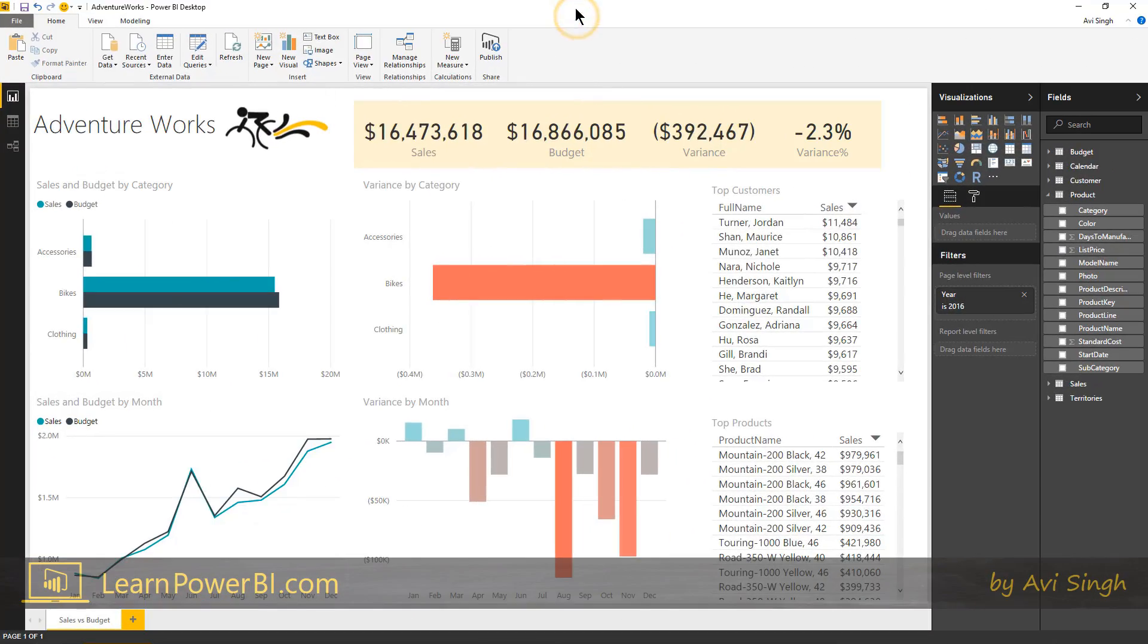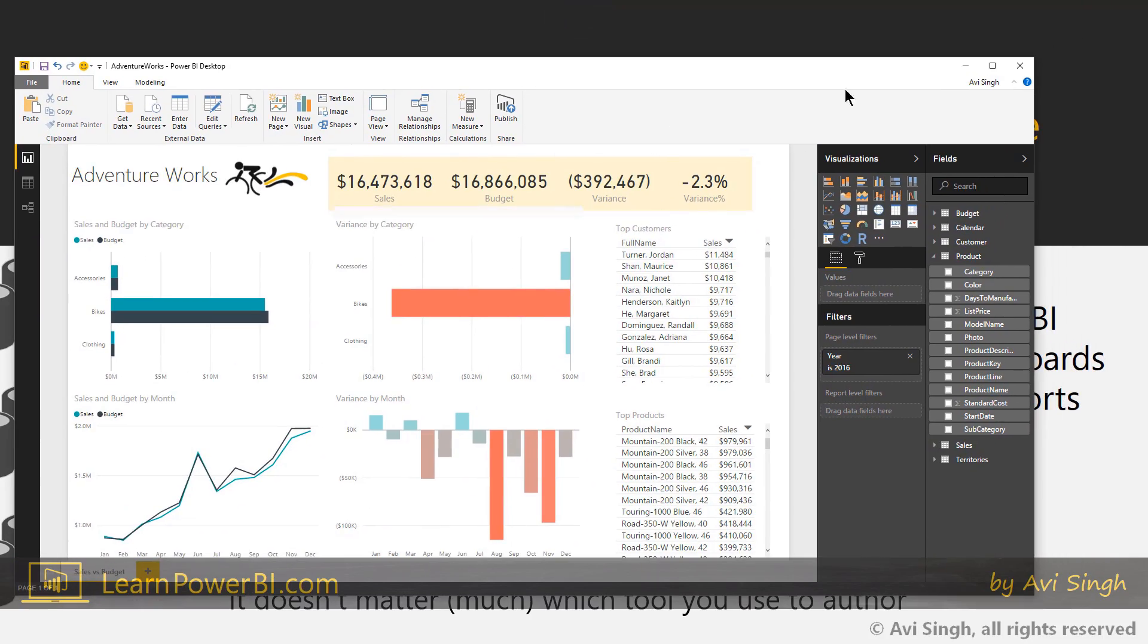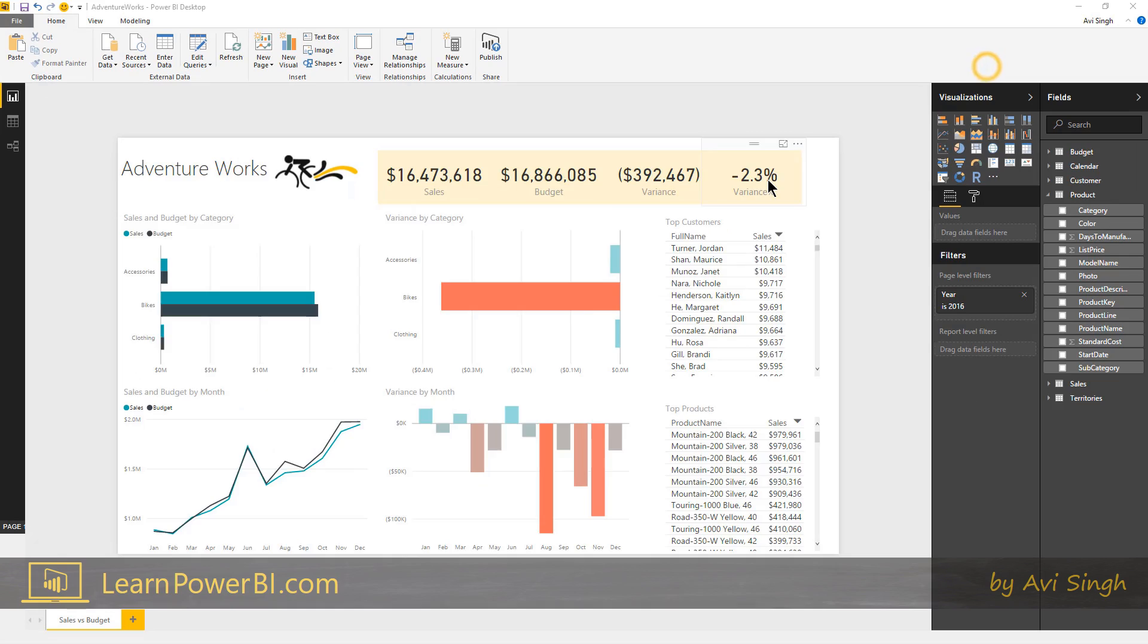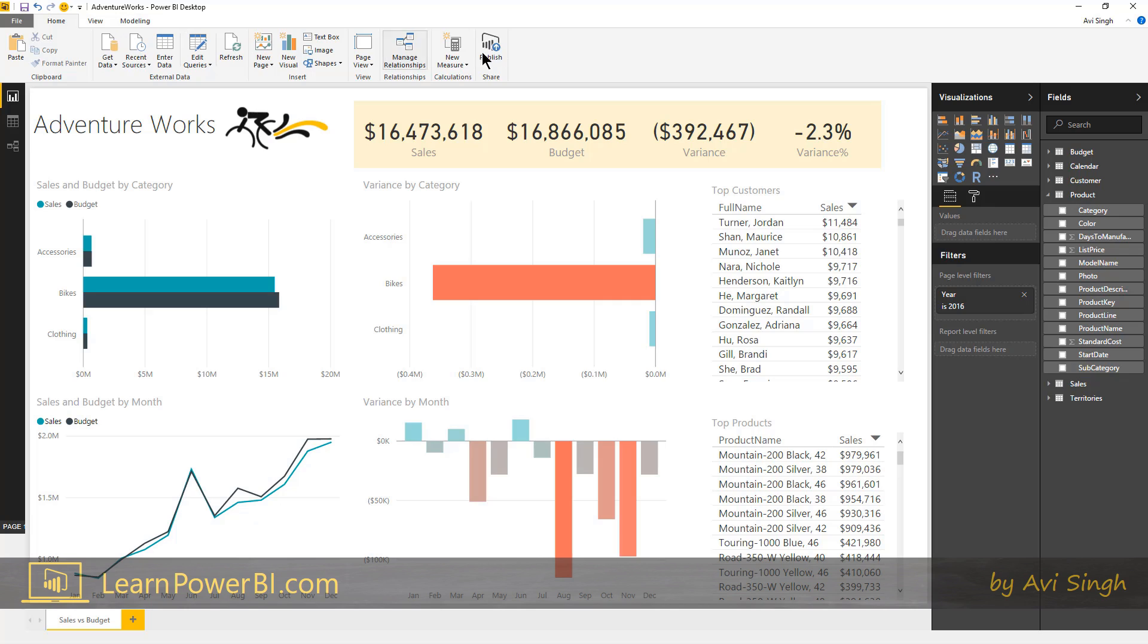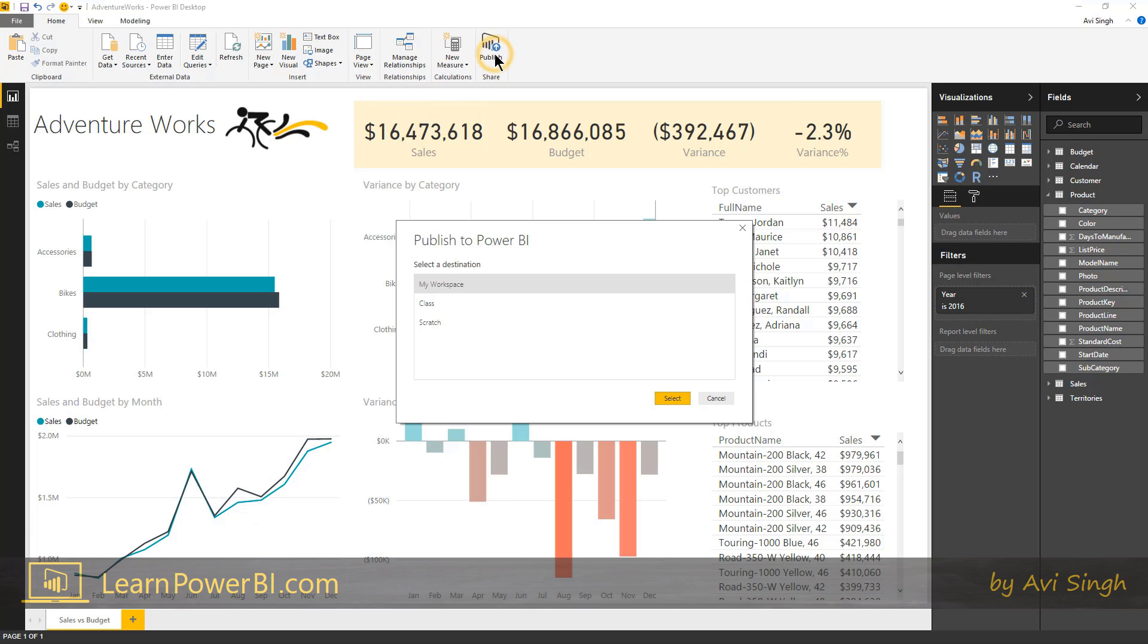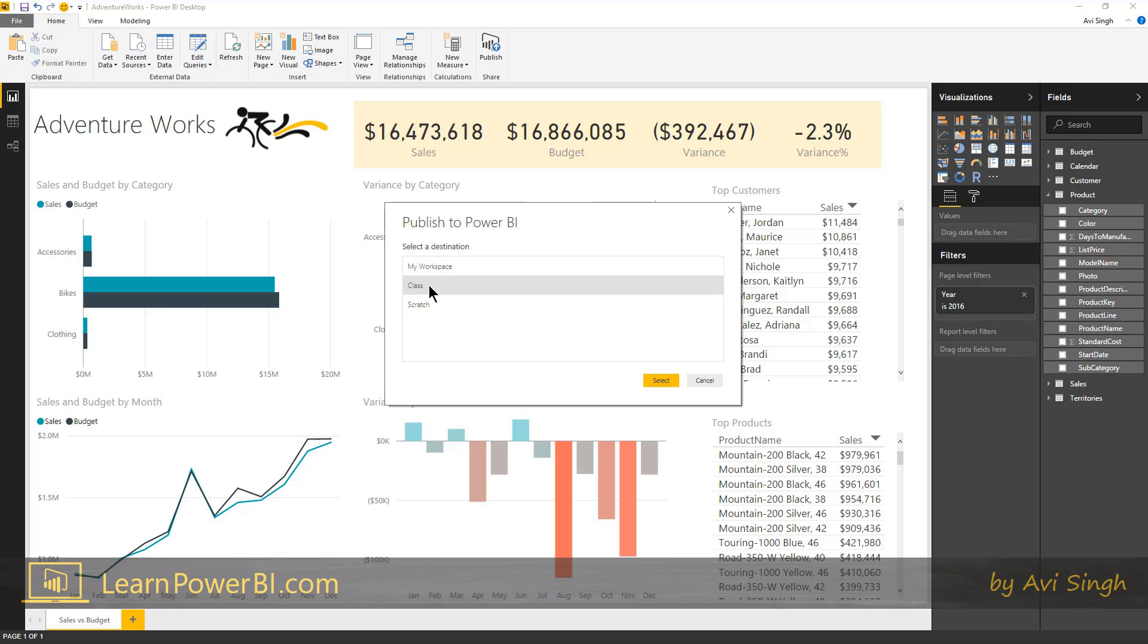At this point, either you can go online to powerbi.com and say get data, or really what's most convenient is right from within Power BI desktop, you can click the publish button. The first time it might ask you to sign in. And for here, I'm using a pro feature. You don't have to use that. Most likely you're just going to see my workspace and it's perfectly fine to publish to that. I have, I set up an area for class, so I'm going to publish that here.